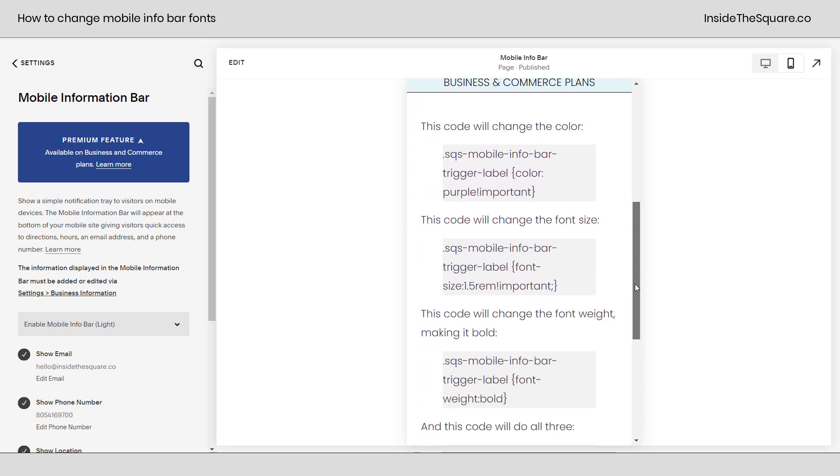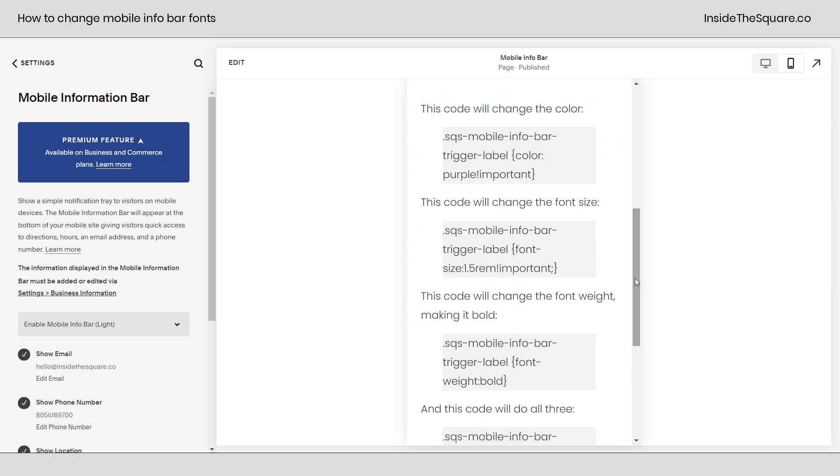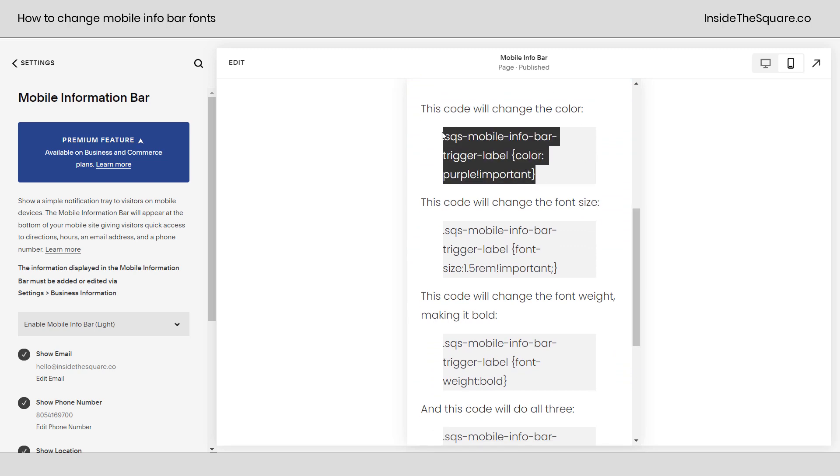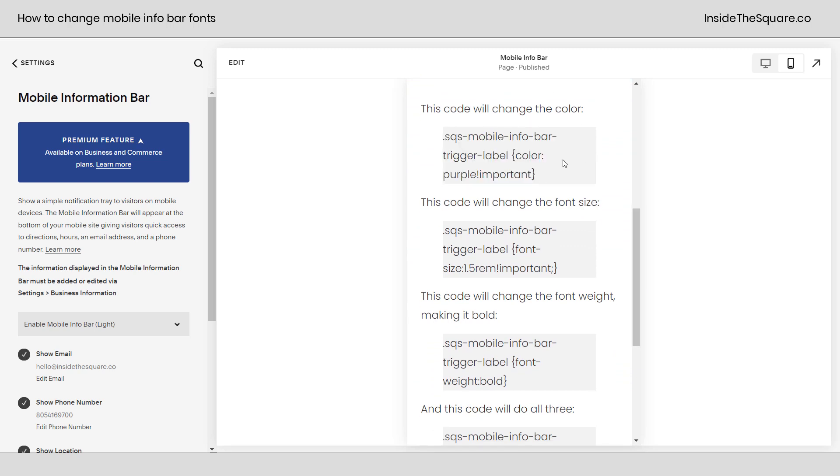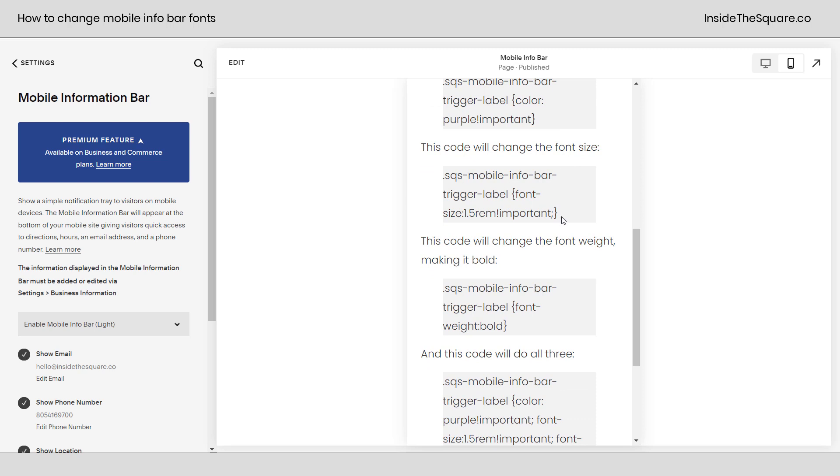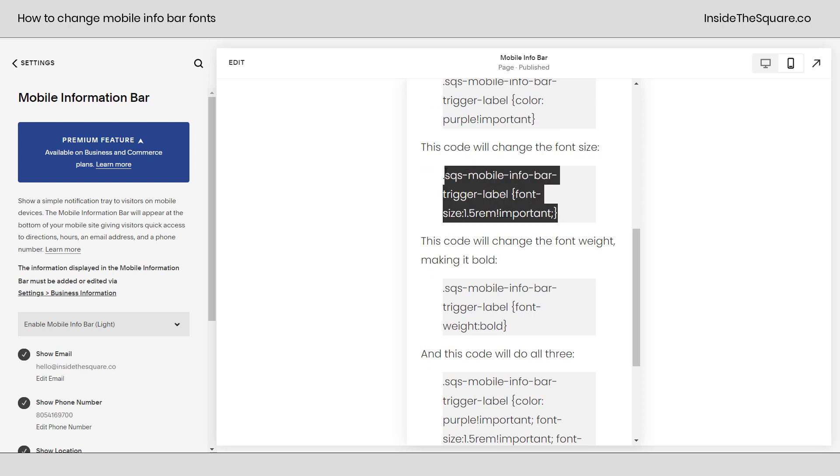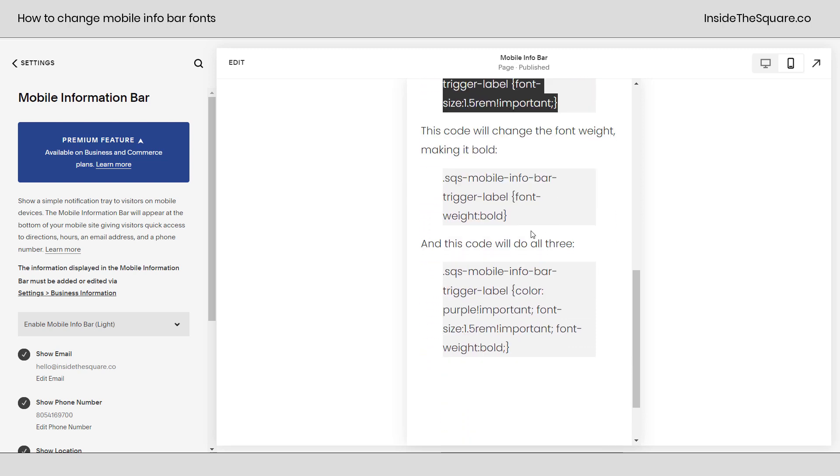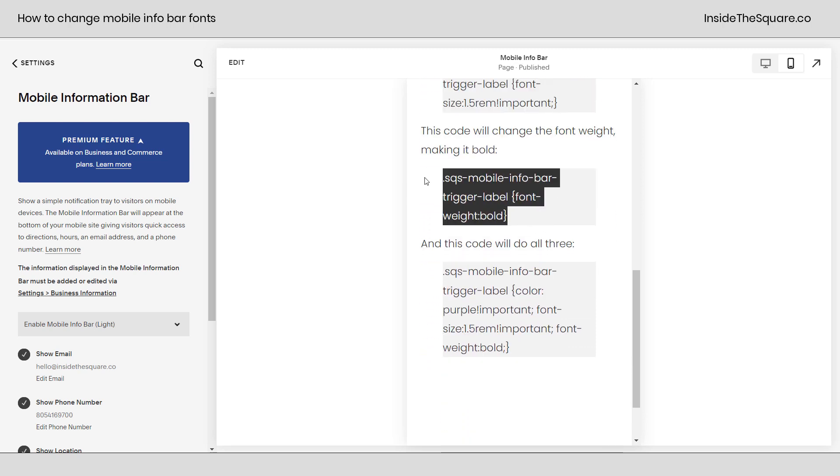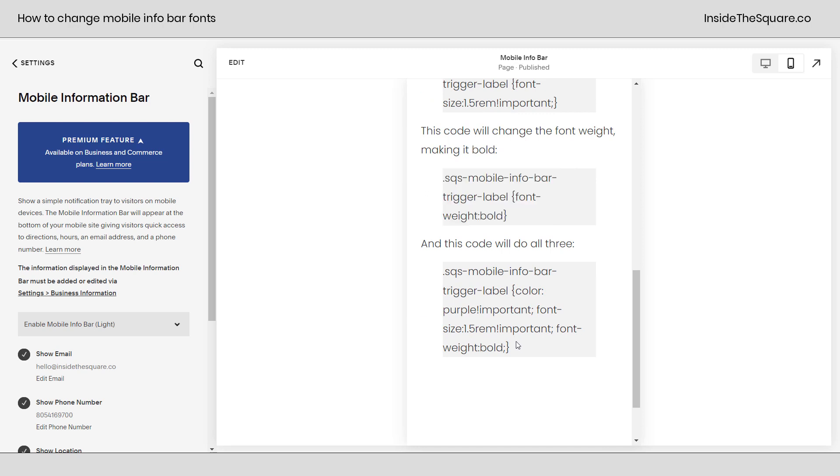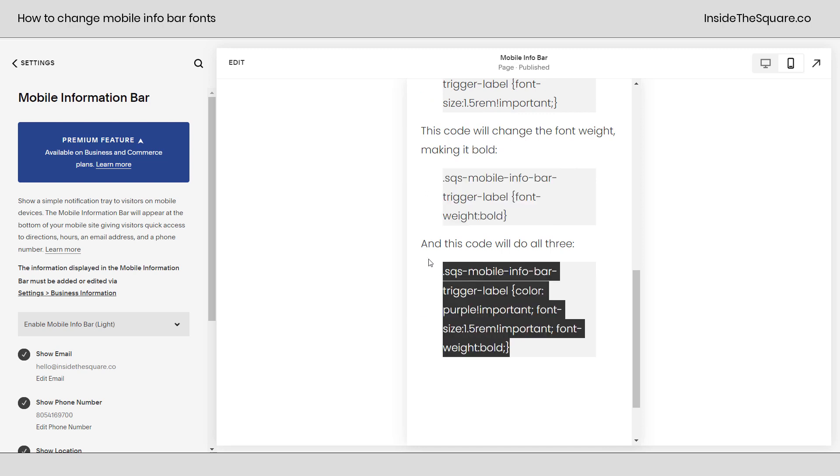And that's what we're going to change using custom CSS. Now all of these codes are listed in the description below, but we have one code that's going to change the color of the font. This code is going to change the font size. This code is going to make it bold. And this code combines all three of those options. So we're going to start here and I'll show you what these changes look like.